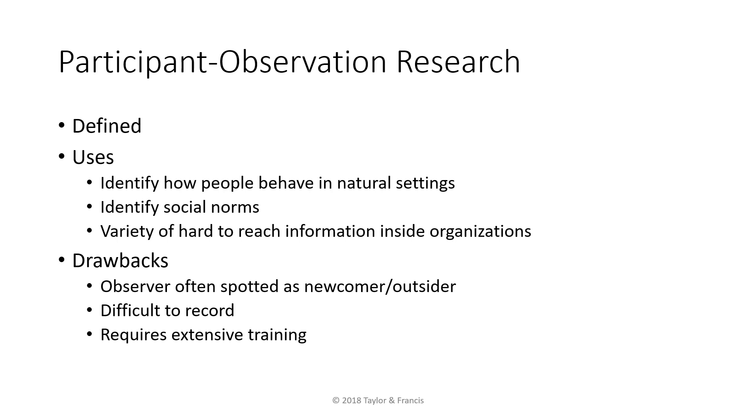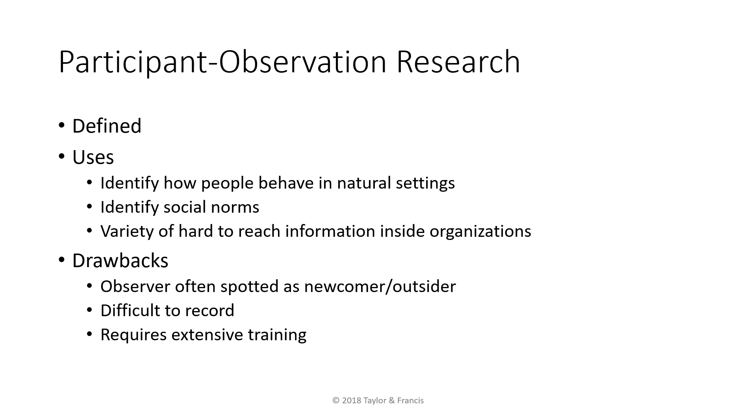The third approach discussed in the chapter is participant observation research. This approach allows researchers to collect data on the individuals whom they are studying in those individuals' naturalistic settings, as well as to conduct informal interviews. For example, if we are interested in understanding what people do during lunchtime at the cafeteria, we could do that by observing people in the cafeteria during lunchtime. Although participant observation is useful to collect information on the researcher's topic of interest as it is developing, participant observation research is also very time-consuming.